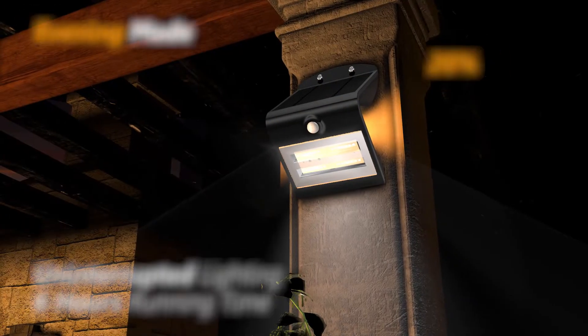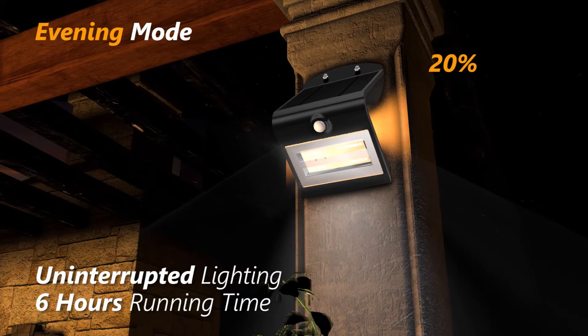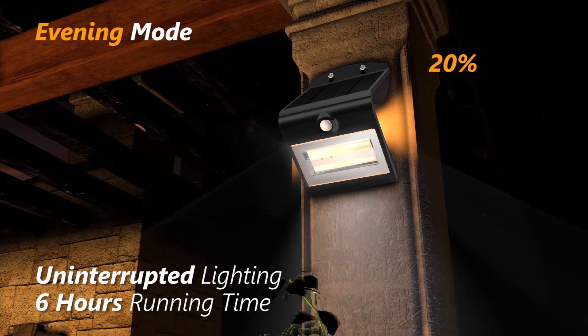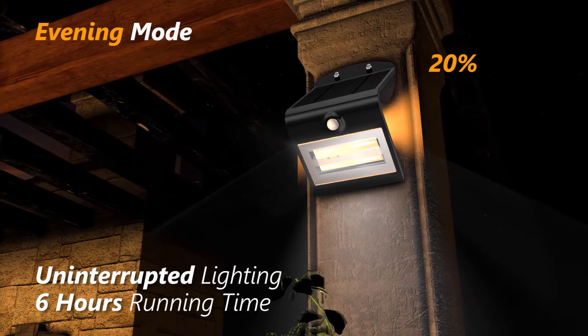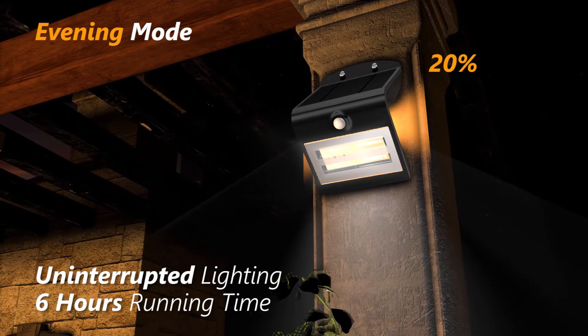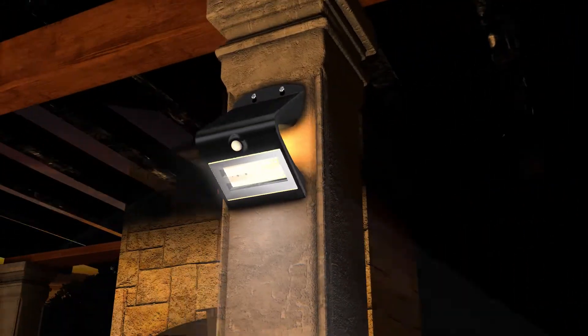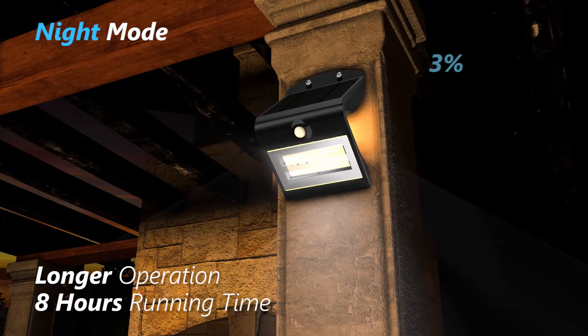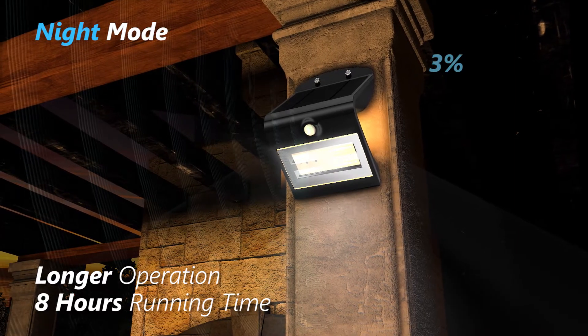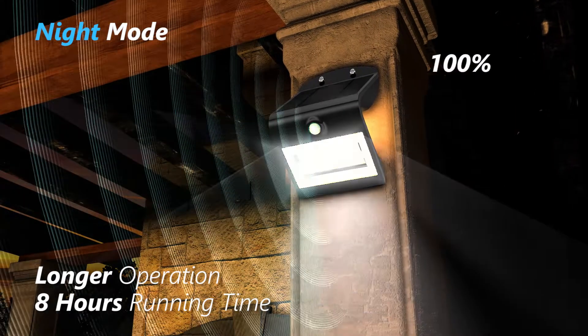In the evening mode, the light remains constantly on at 20% brightness. In the night mode, the light remains on at 3% brightness, instantly turning to 100% when it detects motion nearby.